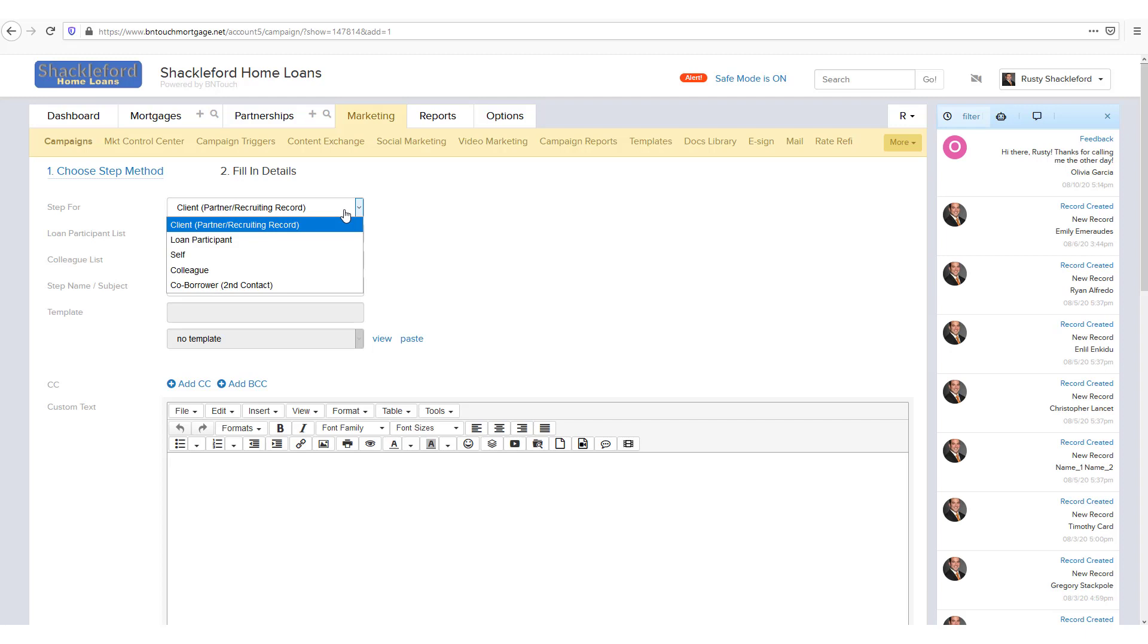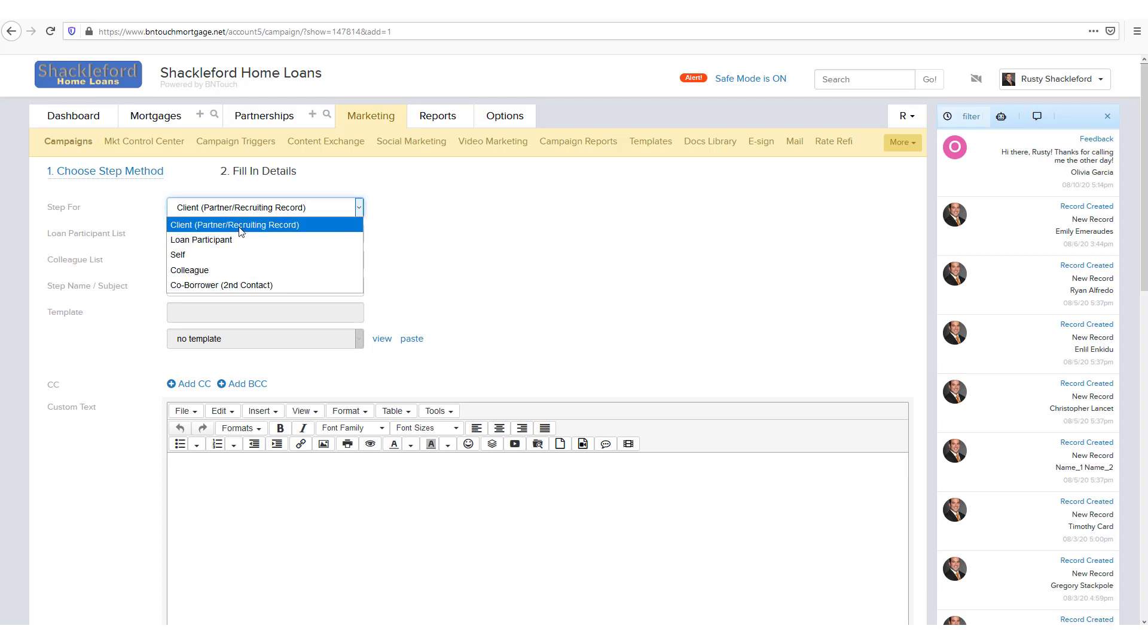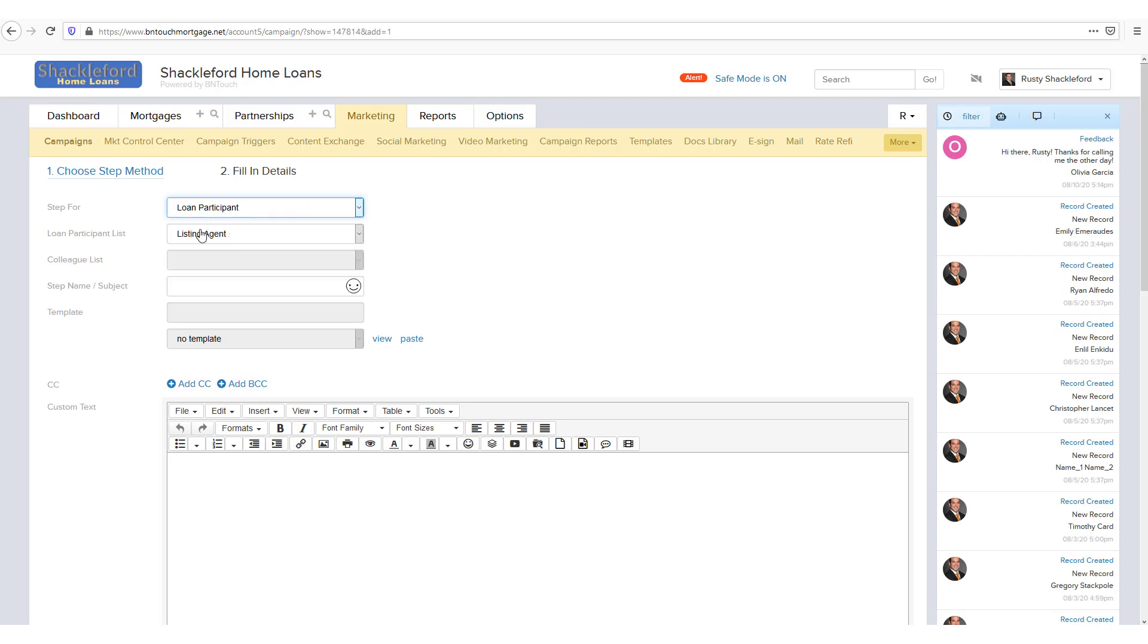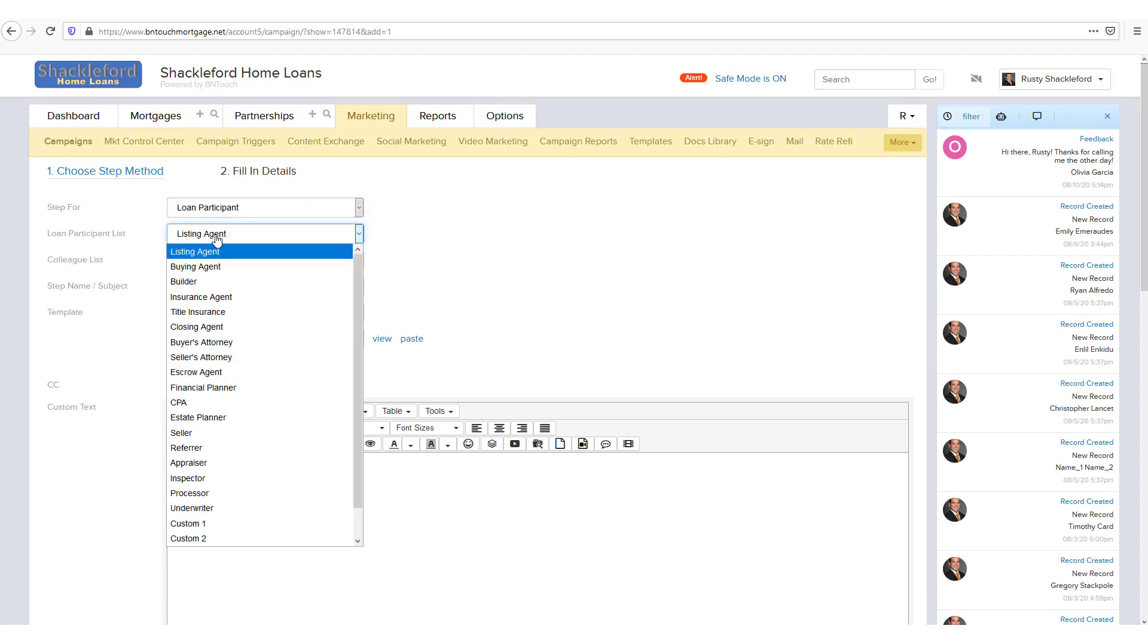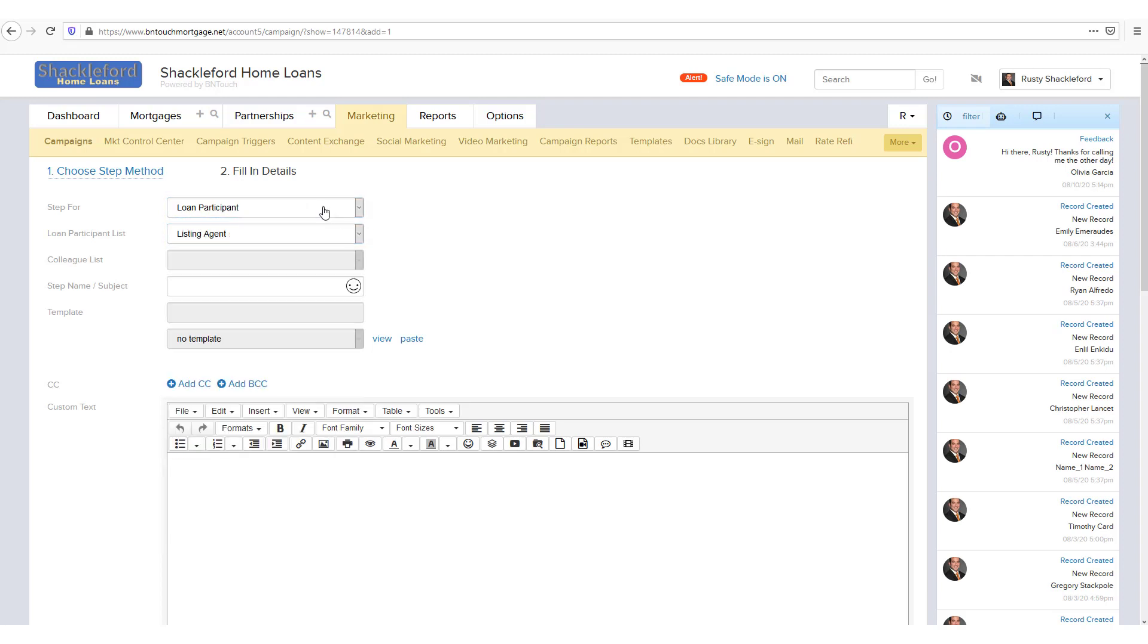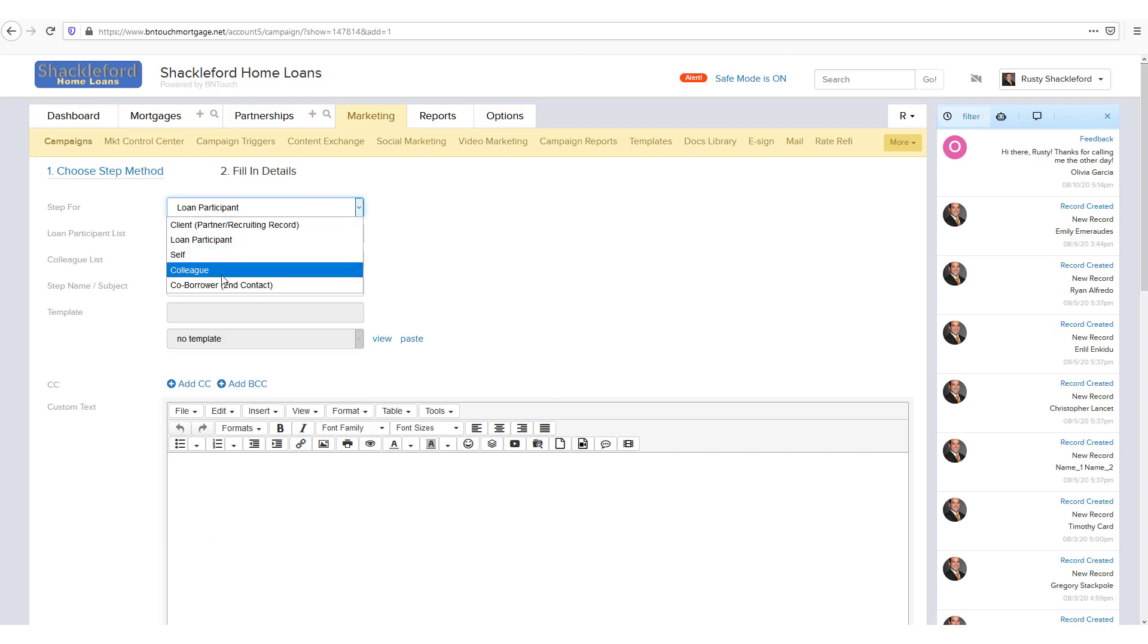First, select the recipient from the Step 4 drop down menu. For some options, additional menus will let you further refine the recipient, as with loan participants and other CRM users in your account.